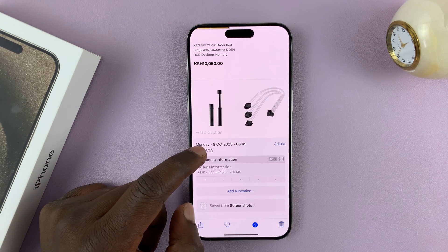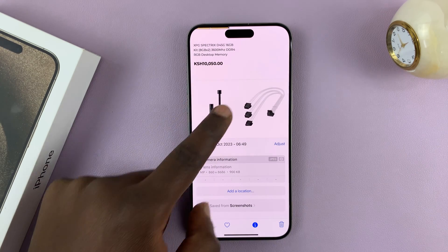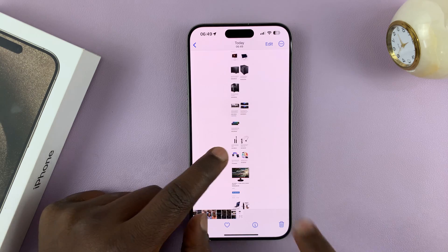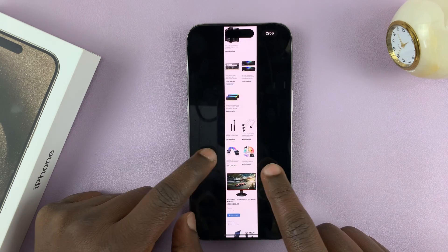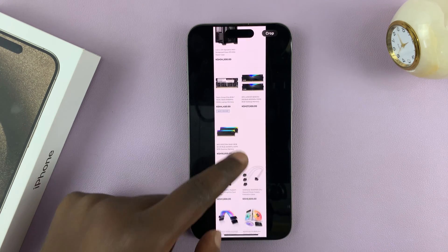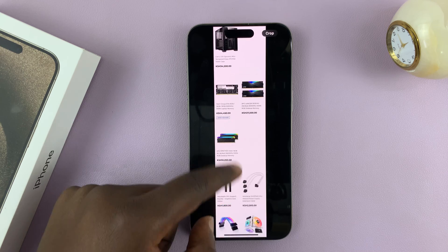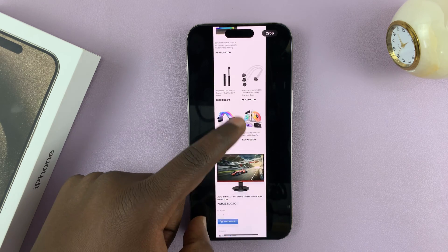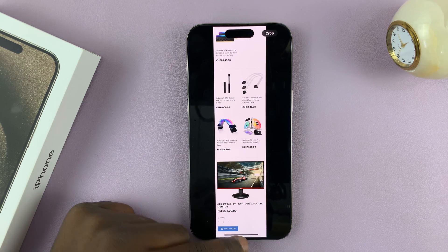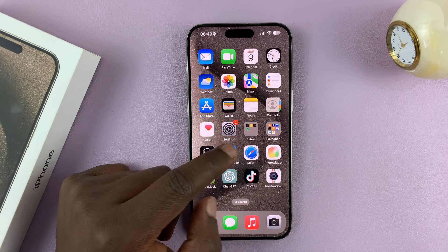That screenshot is now going to be saved to your photo gallery. And here is our scrolling screenshot right in the gallery, in the Photos app. That's basically how to take scrolling screenshots on your iPhone 15 or 15 Pro.